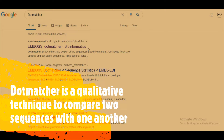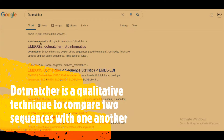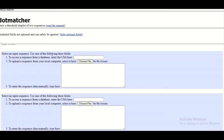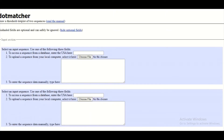There are many different dot matchers available online, but for this tutorial we are going to use the EMBOSS dot matcher. To get access to this EMBOSS dot matcher, we are going to simply click on this URL and when we click on it we will be directly landed to the page dedicated for this dot matcher.